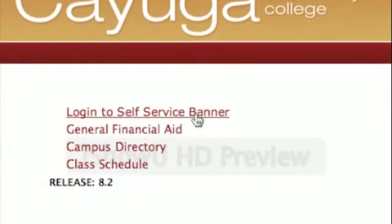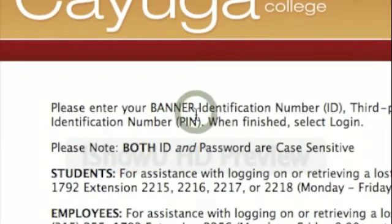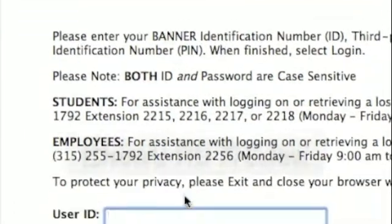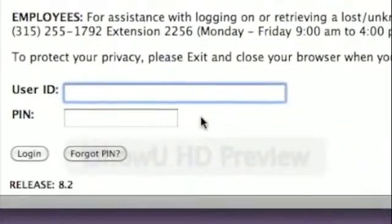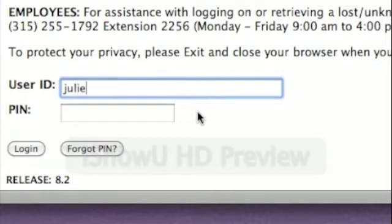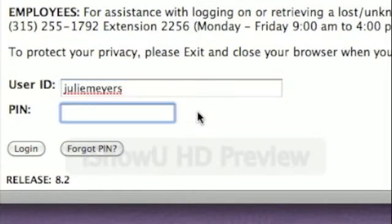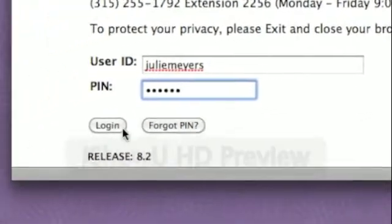From here, click the Login to Self Service Banner, and enter in your User ID, which is your Banner ID, and your password, also called your PIN. When done, click the Login button.